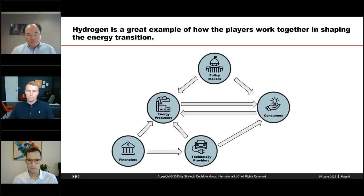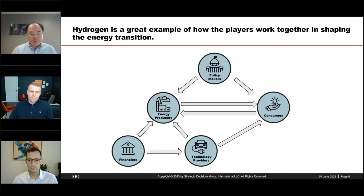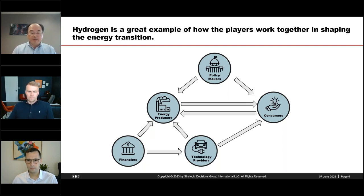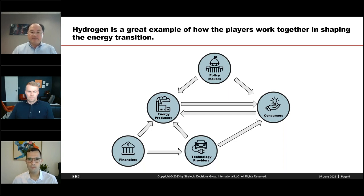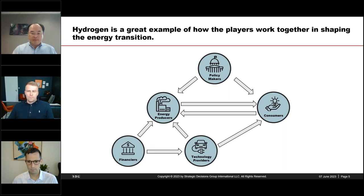For those of you attending our webinar series, you may be familiar with this graphic. I want to remind you to understand energy transition as an ecosystem — or evolution of an ecosystem — of five different players.